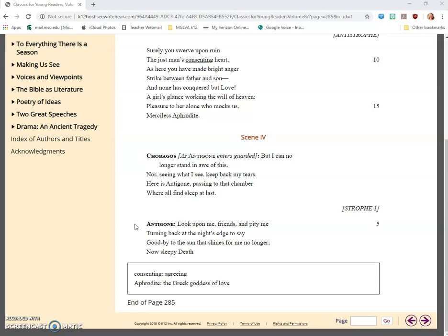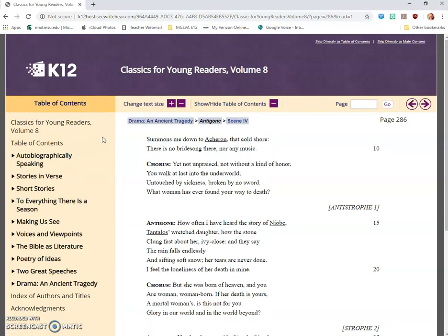Antigone: Look upon me, friends, and pity me, turning back at the night's edge to say goodbye to the sun that shines for me no longer. Now, sleepy death summons me down to Acheron, that cold shore. There is no bride-song there, nor any music.